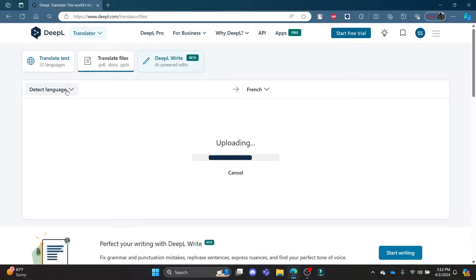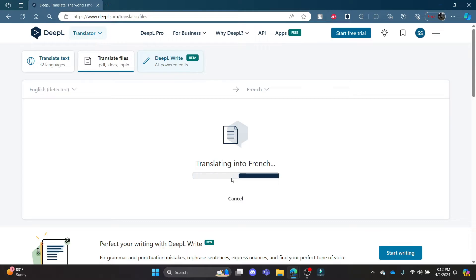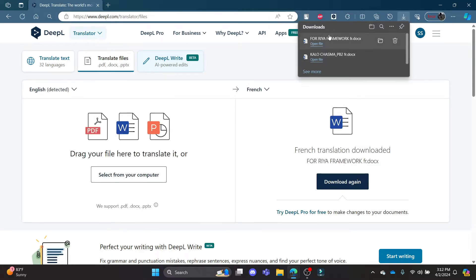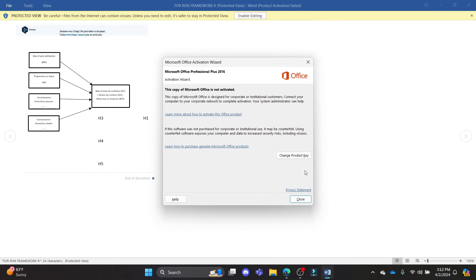And choose a detected language and choose a target language. Now click on Translate into French or whichever language you want. You can see that it has been automatically downloaded. Now click Open File and then wait for a while.